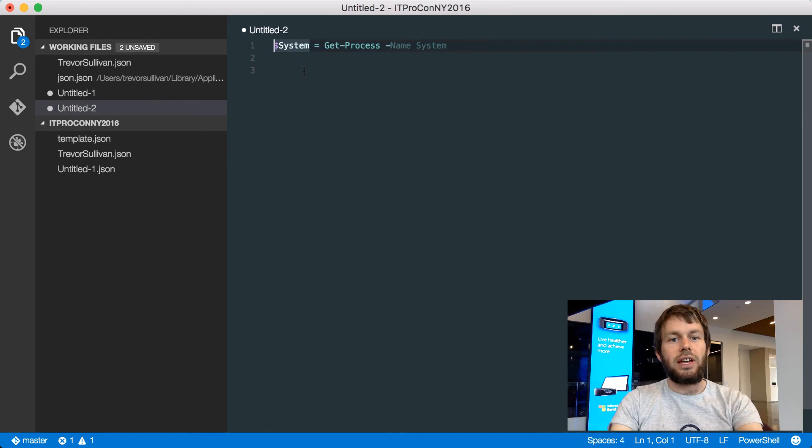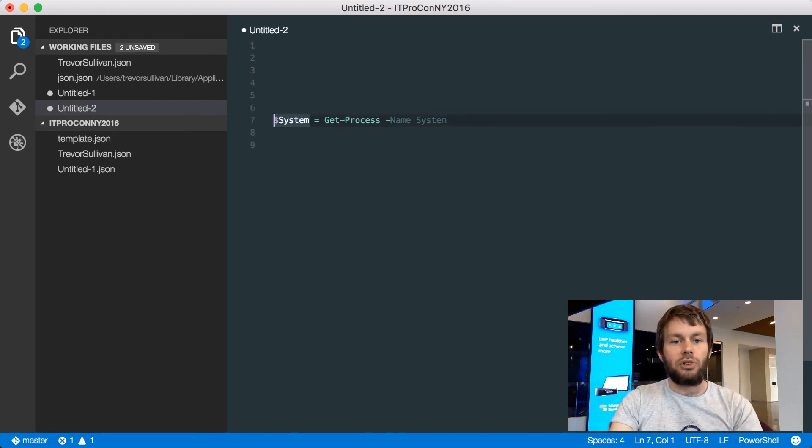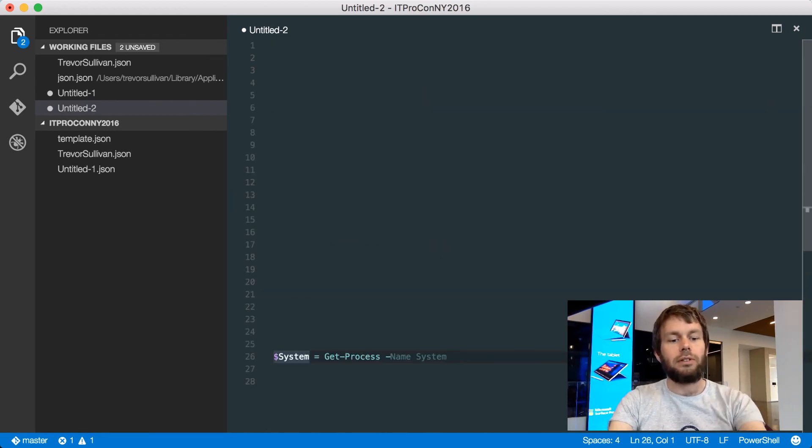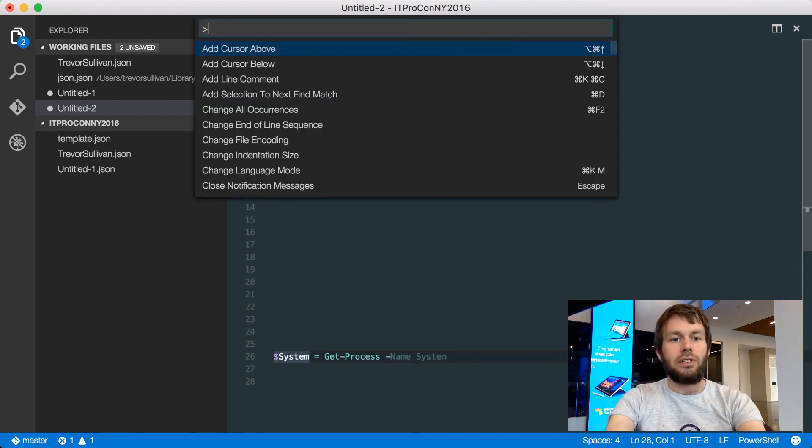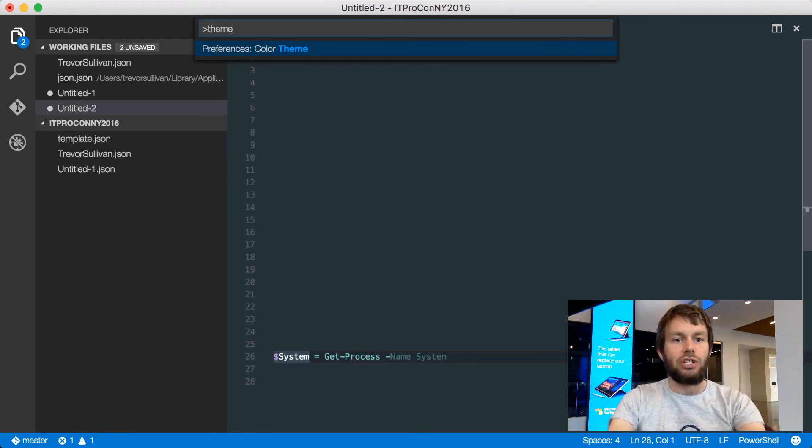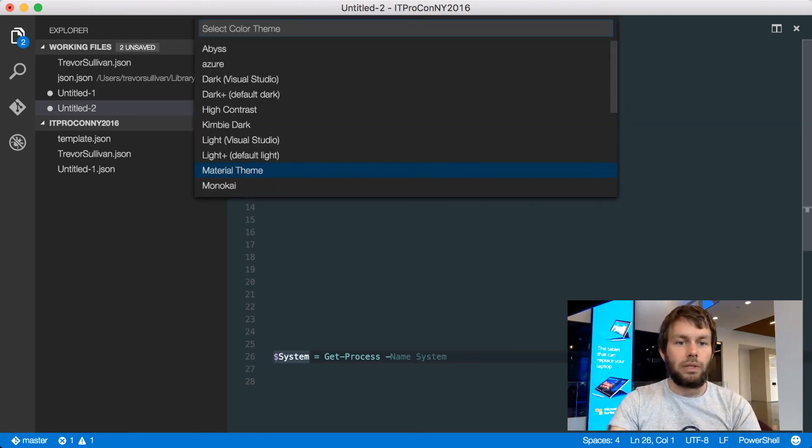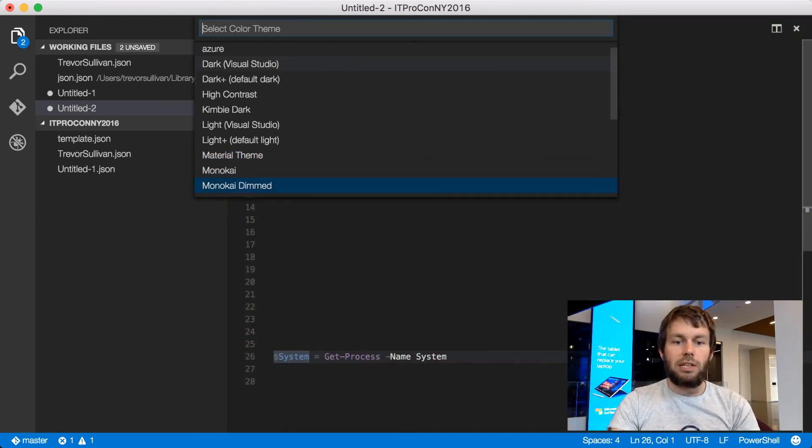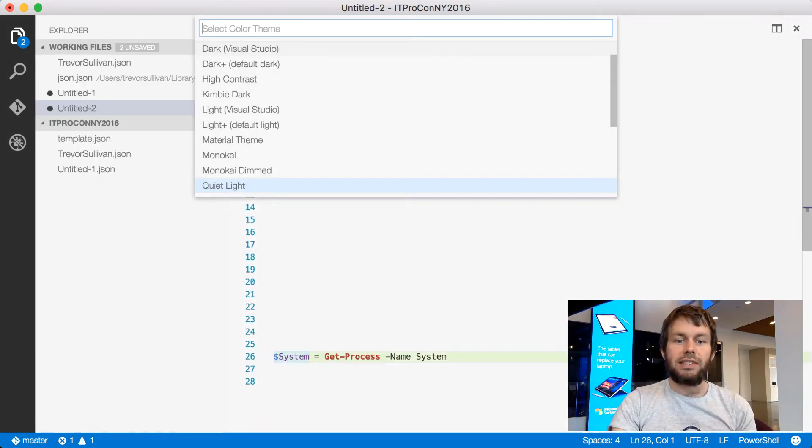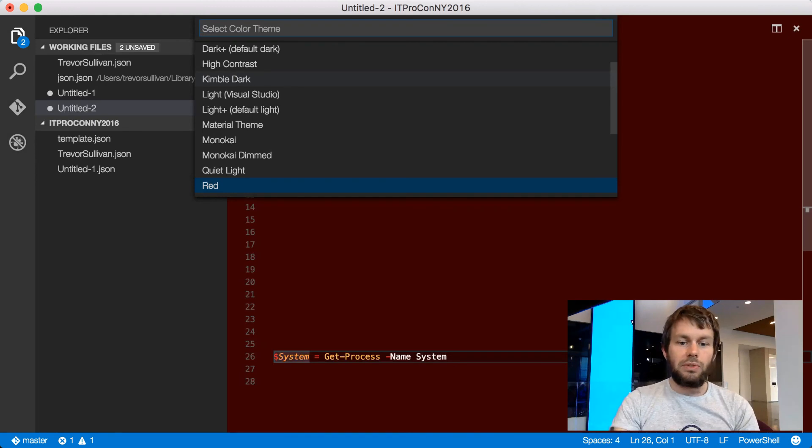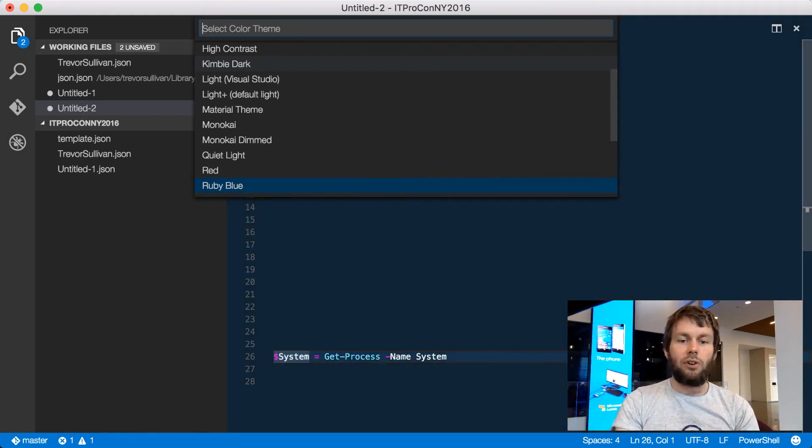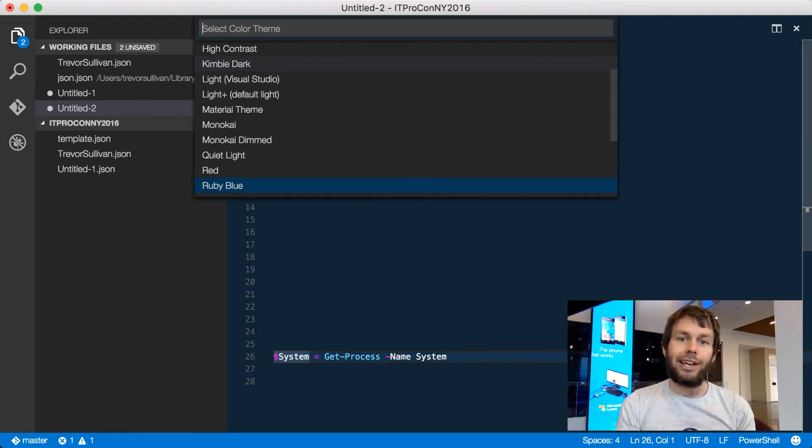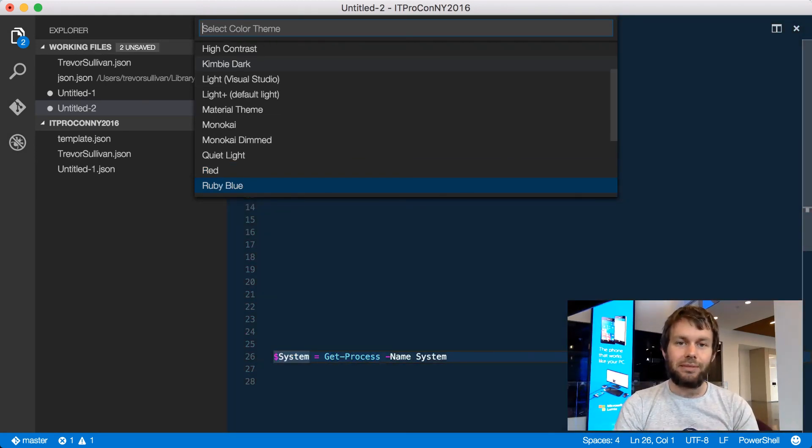So let's go ahead and just put some additional white space in here, and let's go ahead and change the theme. You can see that as we change the theme, our syntax highlighting is getting updated. So you can use these themes to help give some variety to your software development experience.